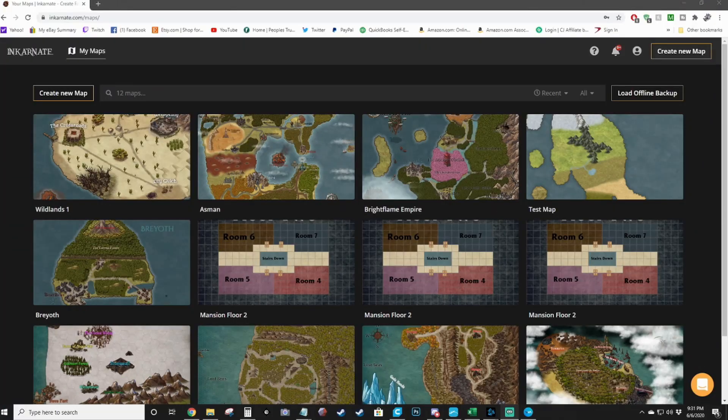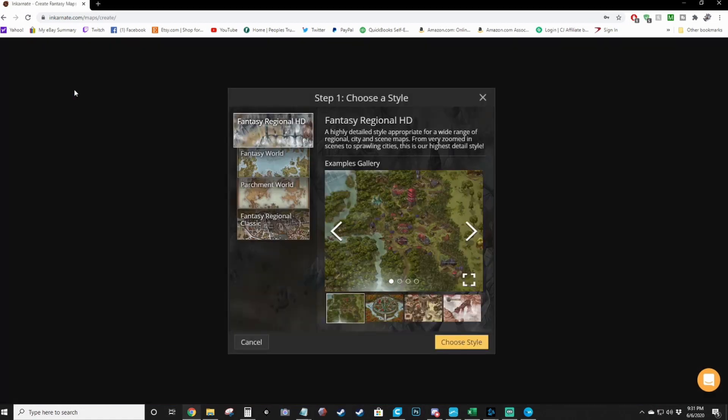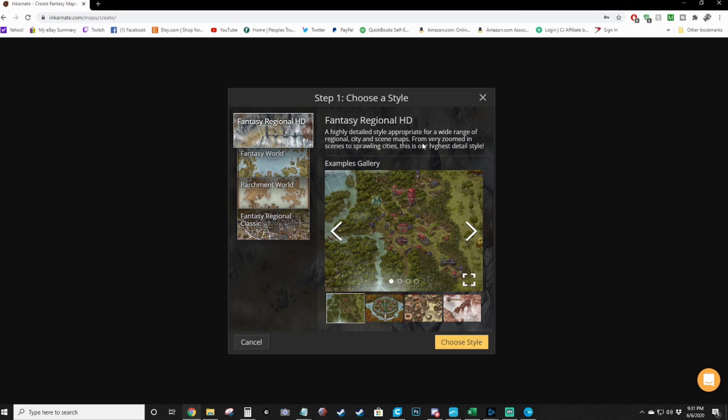When you're in your maps folder, the My Maps section, you can hit Create New Map in the top left. There are new options here. You can create a regional HD map, which is a highly detailed style appropriate for a wide range of regional, city and scene maps from very zoomed in scenes to sprawling cities. It's the highest detail style.